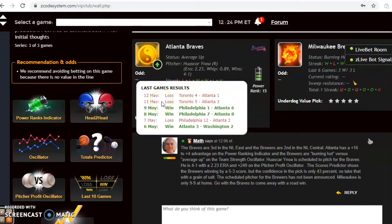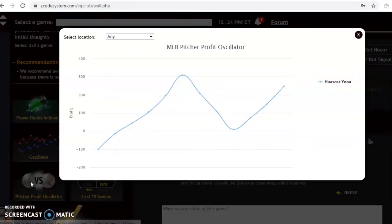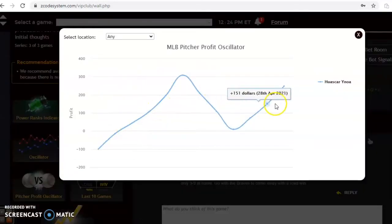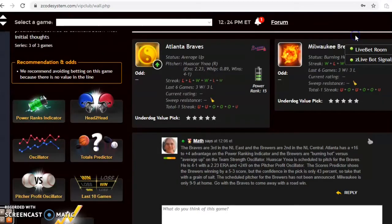Oscar Yonath is scheduled to pitch for the Braves. His record is four and one with a 2.23 ERA. The Brewers have not yet named their starting pitcher. Looking at the pitcher profit oscillator, it's a very small sample size, but he has been a solid bet at plus $249.